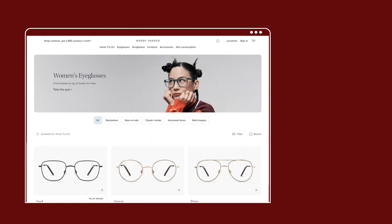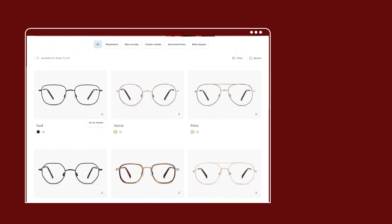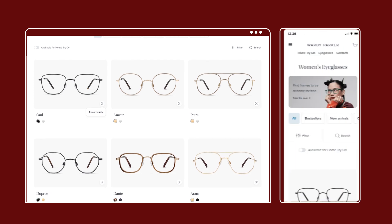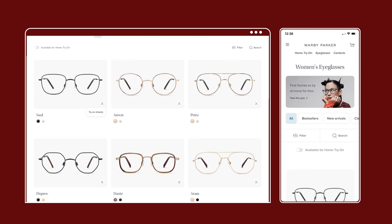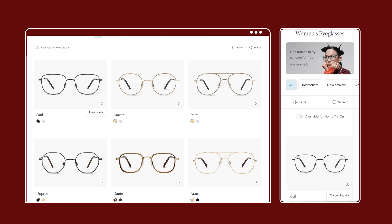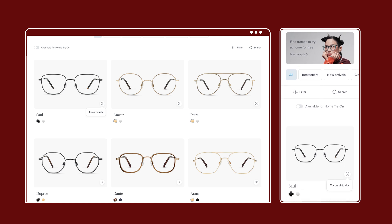Let's look at a concrete example from Warby Parker, an eyeglass company. At the desktop breakpoint or size, we see three columns of product images. When we then look at the mobile breakpoint or size, we now see one column of product images. The layout has adjusted based on what breakpoint we are using.